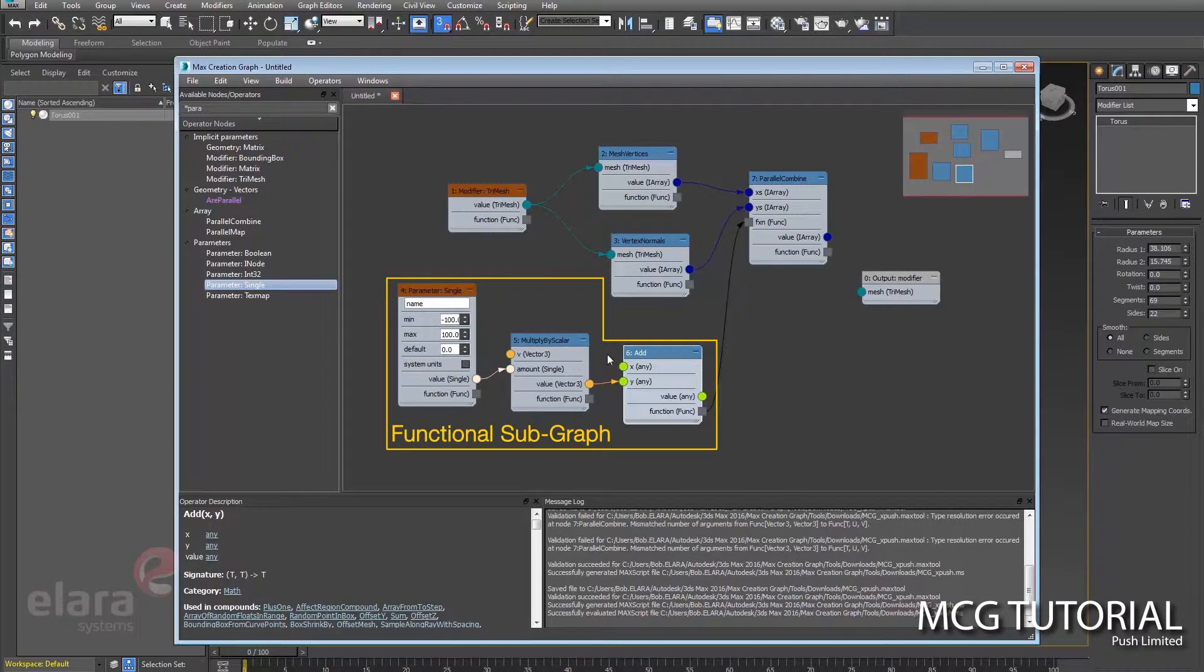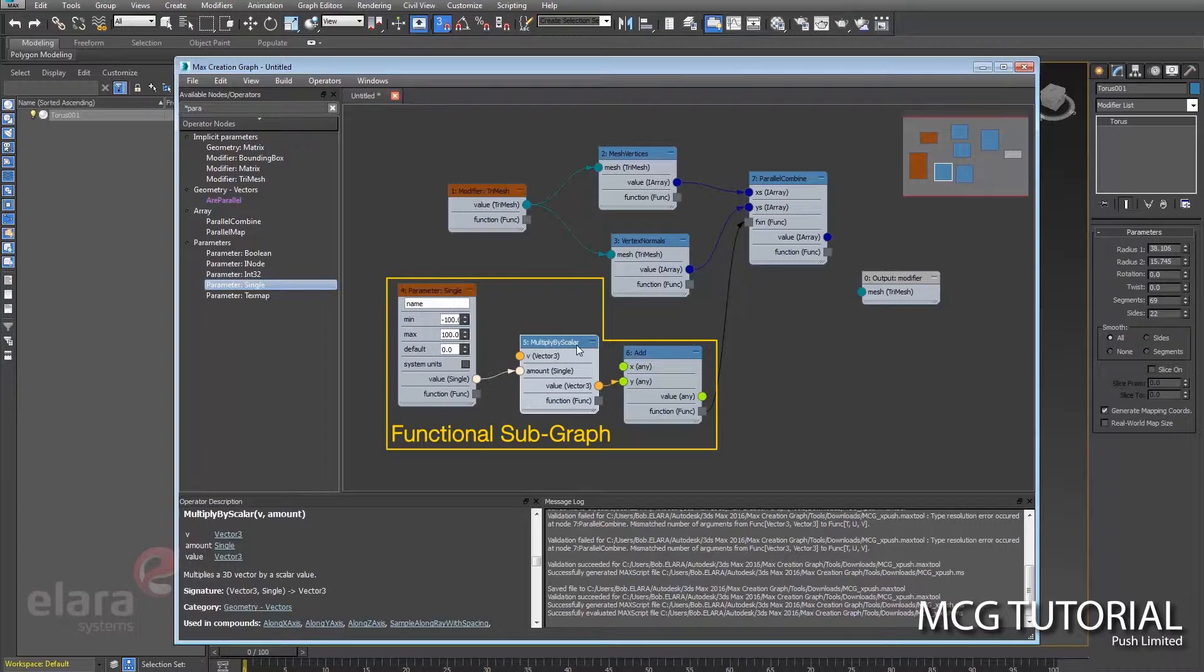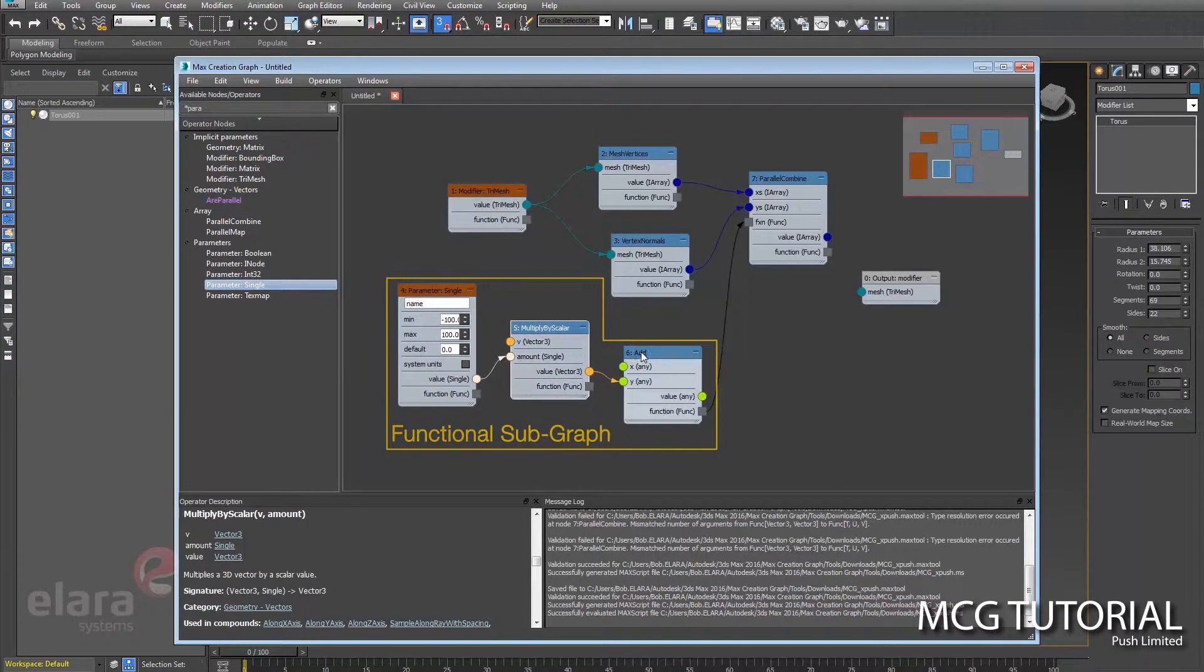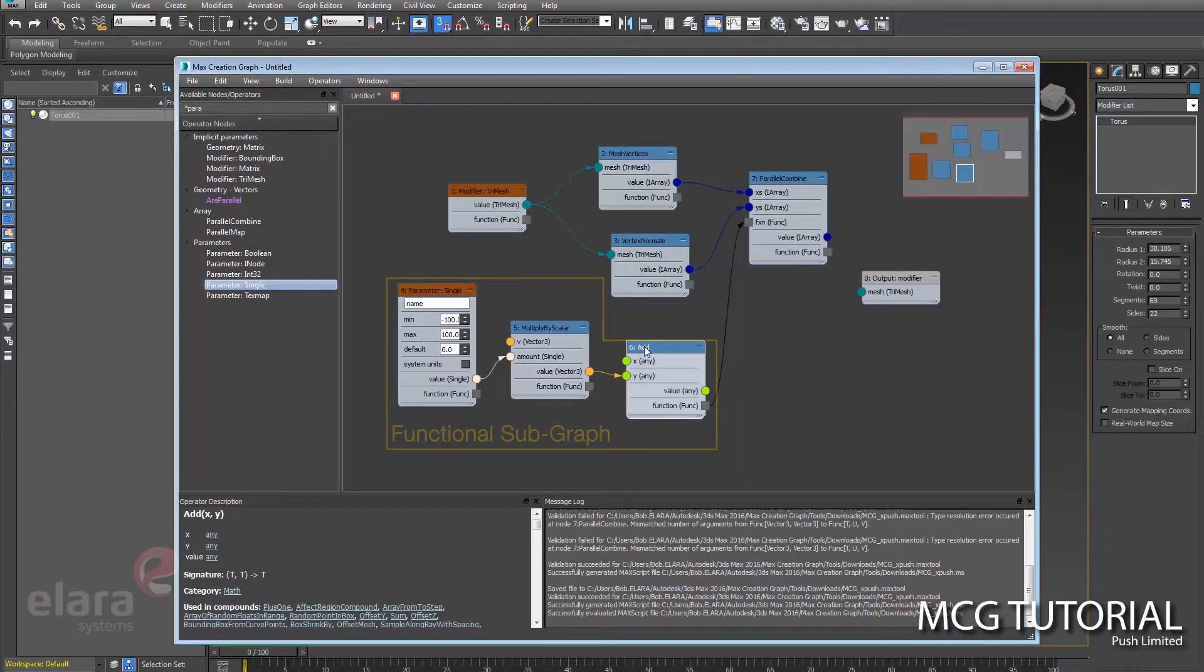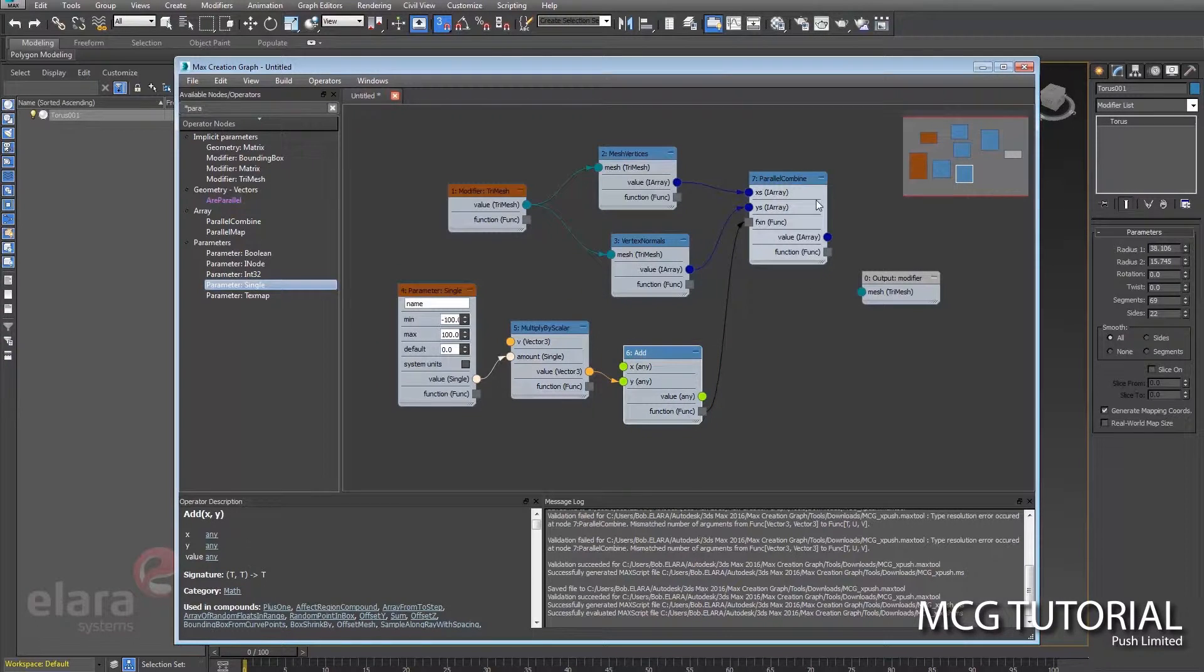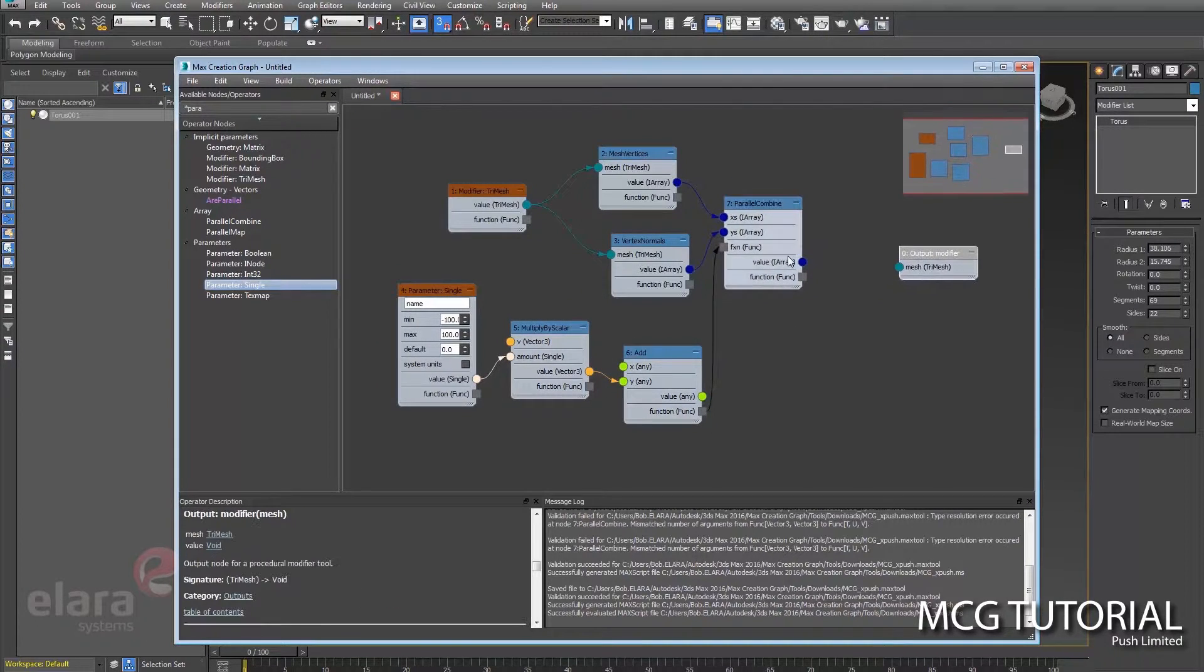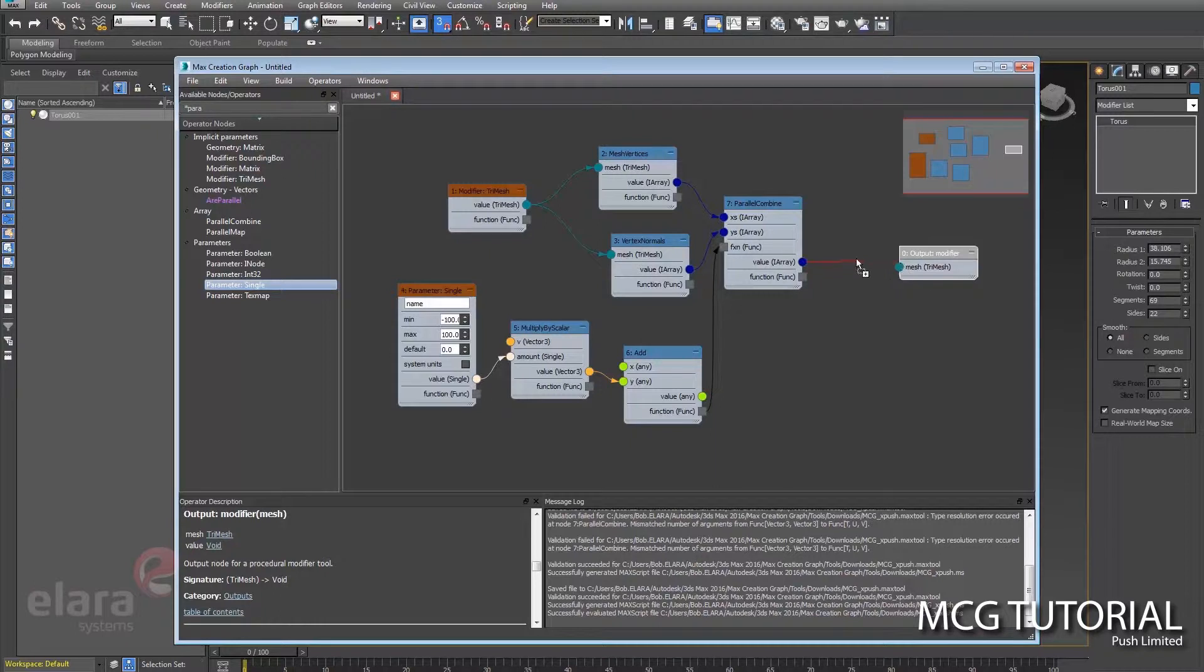So essentially what this is doing is we're taking the scaled vertex position vector and we're adding the vertex normal vector. And adding the two gives the vector a direction, while scaling here gives it a magnitude. So this is going to push it, this is going to give a magnitude, this is the direction that it's flowing in.